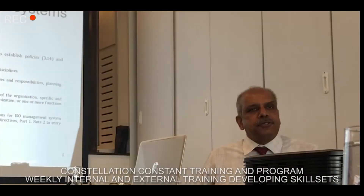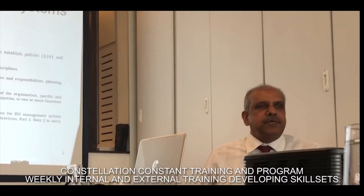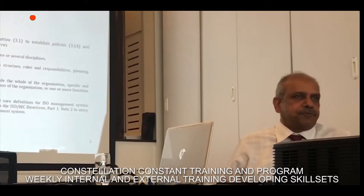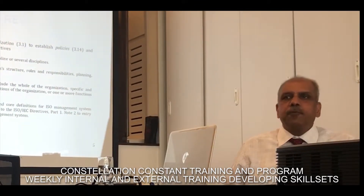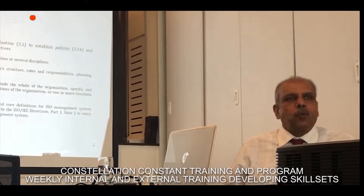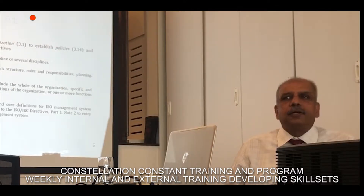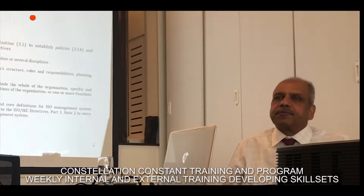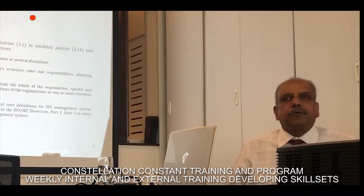ISO is the international organization of standards. A management system is set up to achieve certain objectives — how can we work in a systematic manner to achieve objectives? That is the purpose of a management system.